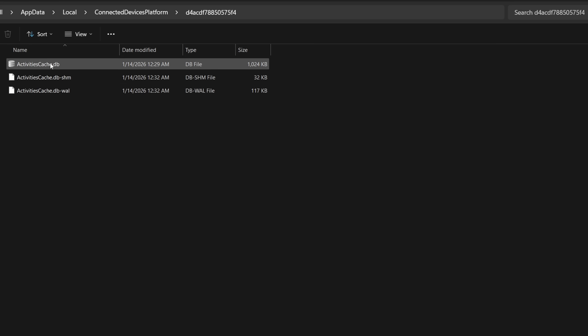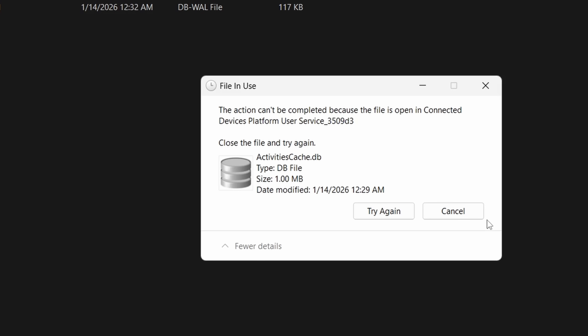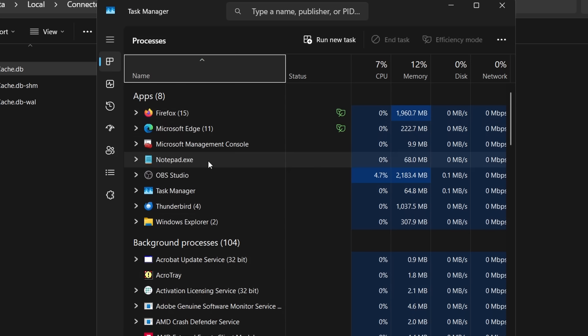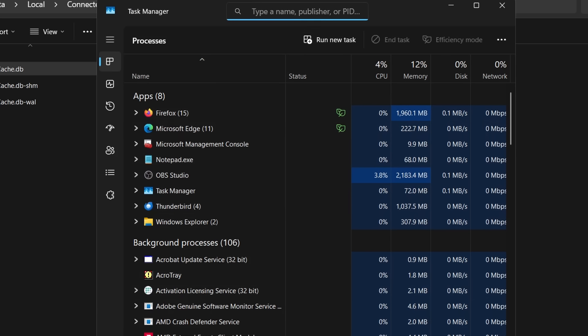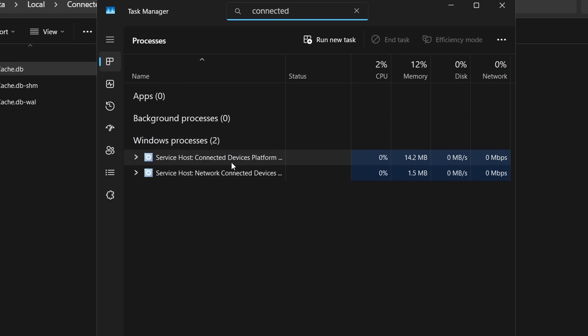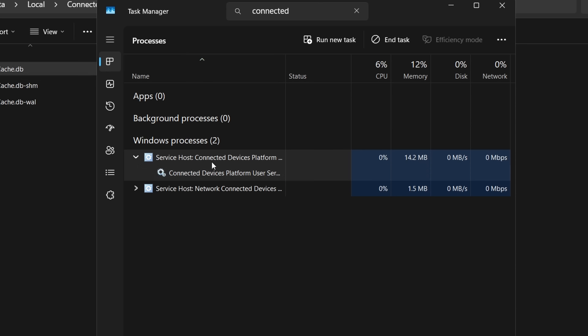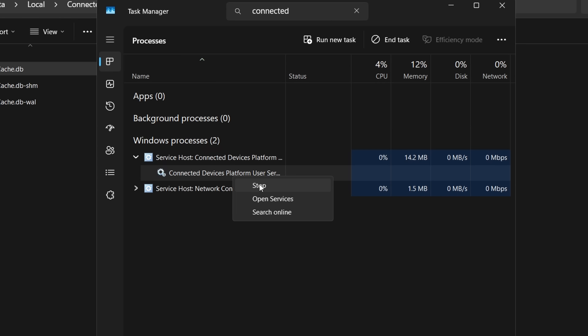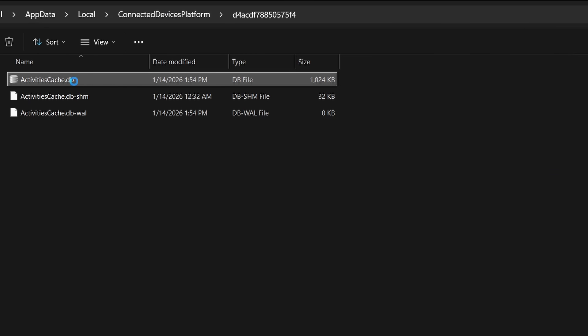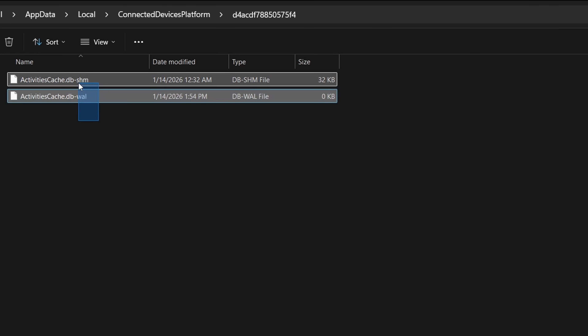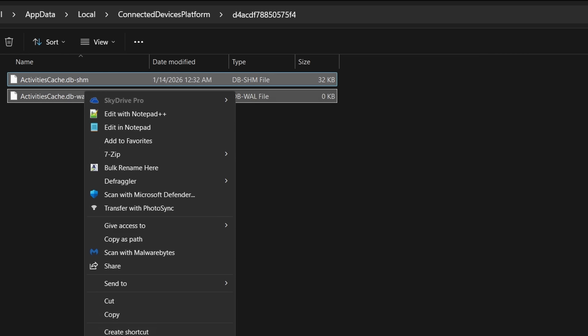Now we have the service turned off and disabled, which means when we restart the computer it will not continue to record everything you do. As an added measure of protection, we can delete those files that have the data stored in them. You can try to right-click and delete the database file, but you may get an error saying it can't because it's actively running. So do one more quick step: right-click your taskbar, go to Task Manager, and in services or processes search for "connected." You'll see the Connected Device Platform service actively running — right-click it and select Stop. Now go back to the database file and you should be able to delete it. Also delete the SHM and WAL files as well.